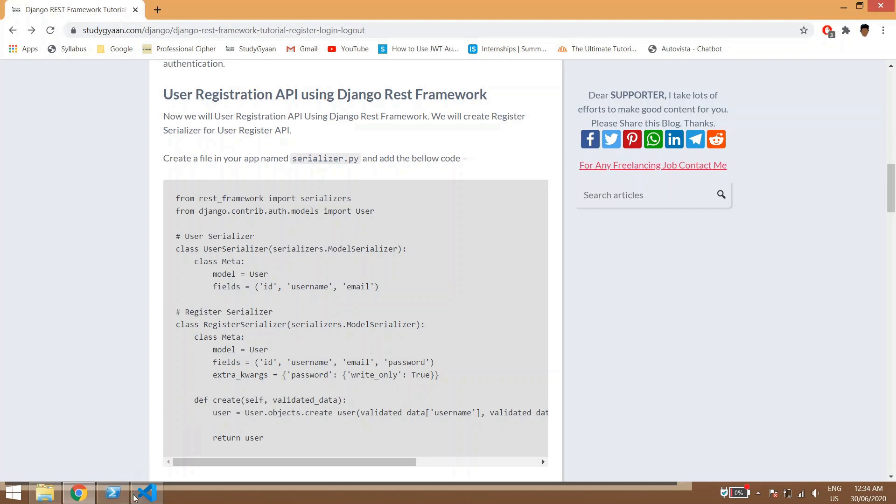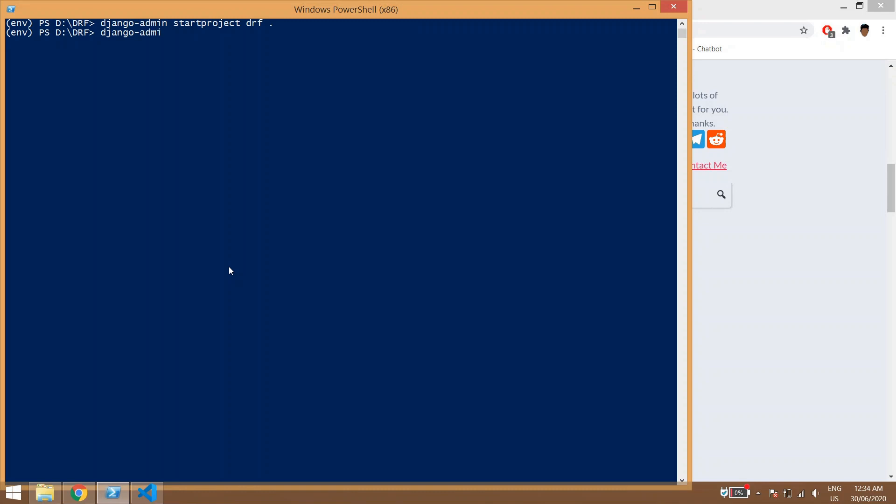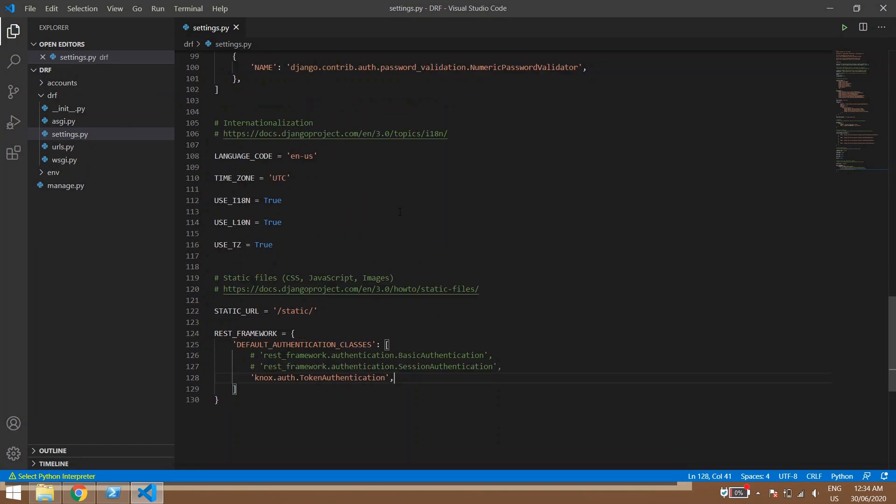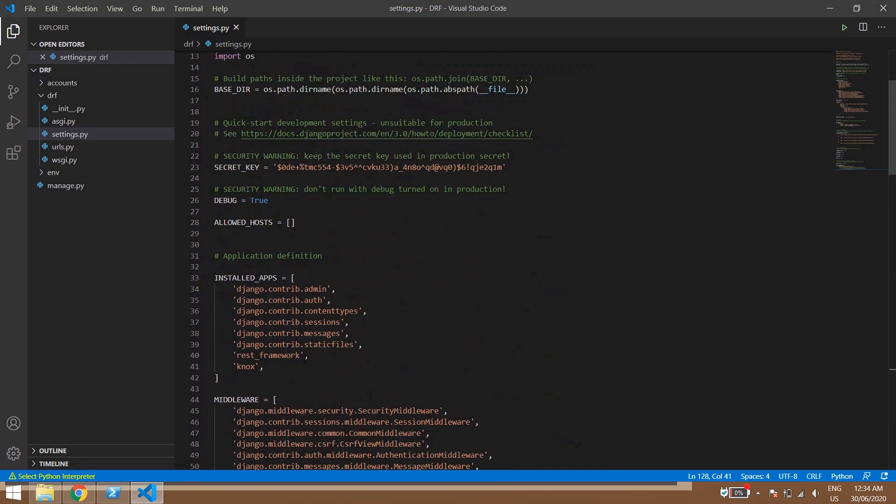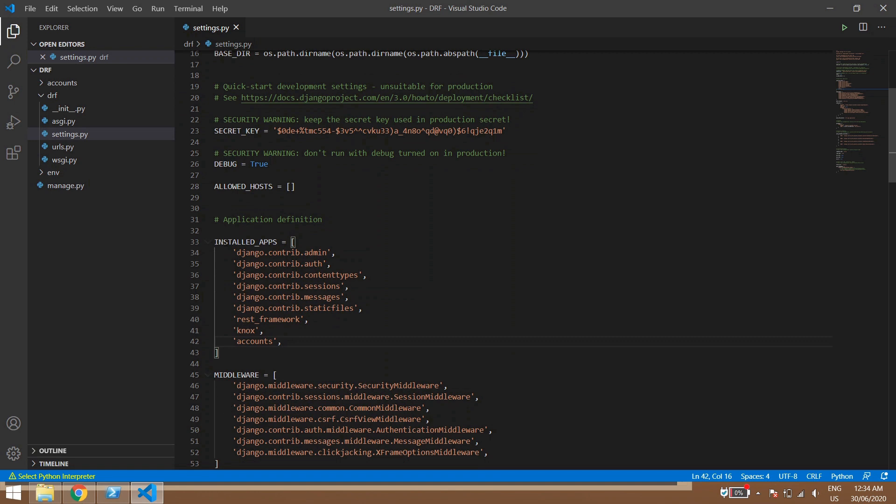Now we will be creating one app called accounts: Django admin start app accounts. And we will be pasting this app in our installed apps. So the name of this app might be different in your scenarios.